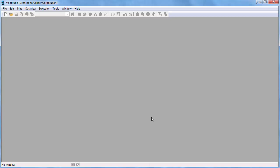Maptitude mapping software gives you the tools, maps, and data you need to analyze and understand how geography affects you and your business. This video demonstrates a number of ways that you can use Maptitude and the United Kingdom country package to better understand where your customers are, spot trends that cannot be seen in tables and spreadsheets alone, and answer geographic questions that impact your operations.